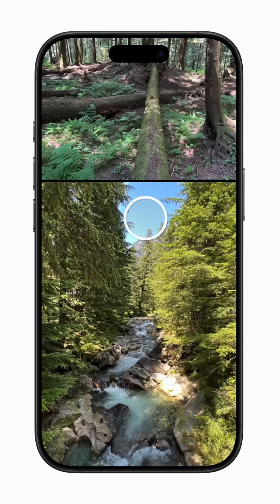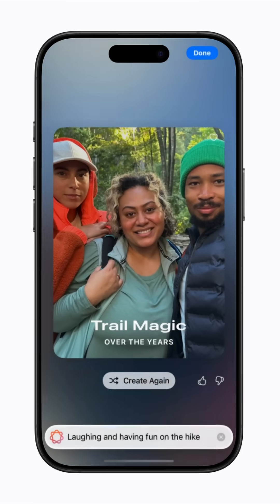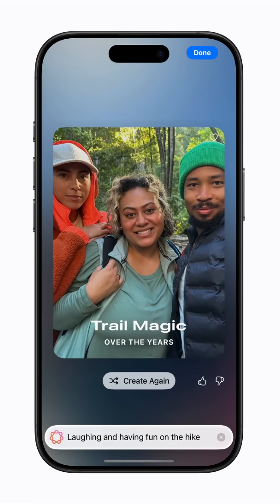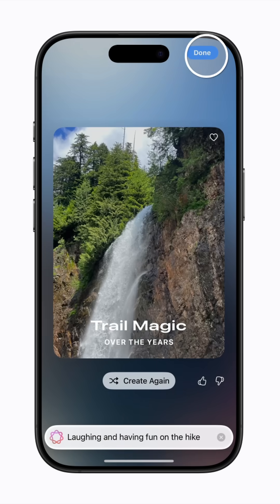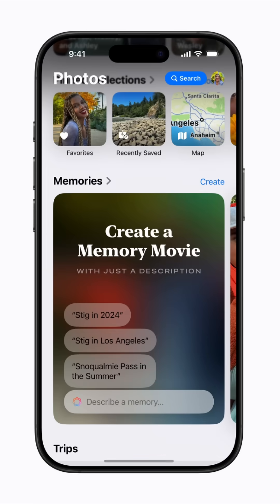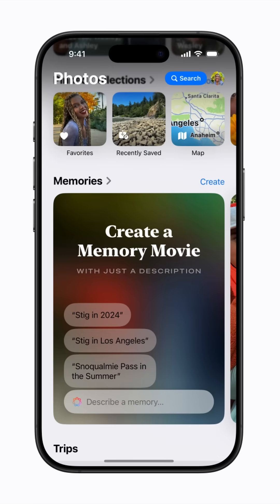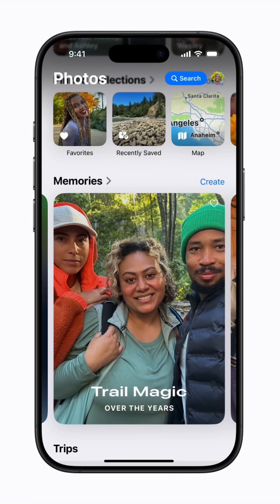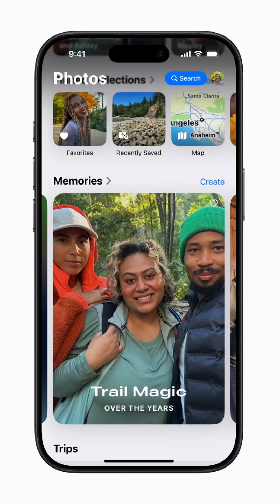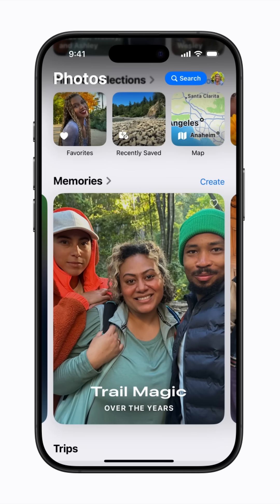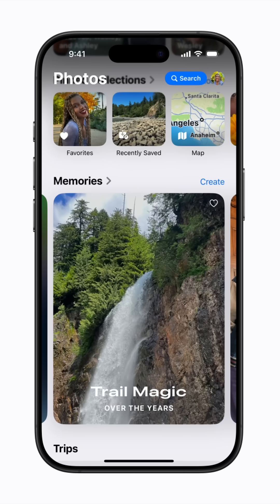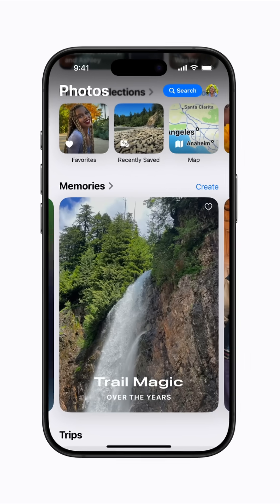Swipe down to close the movie, then tap Done. In Memories, swipe left to see the memory movie you just created. You can swipe left again to see more memory movies.